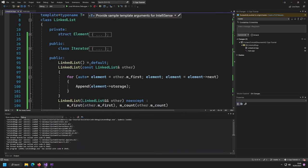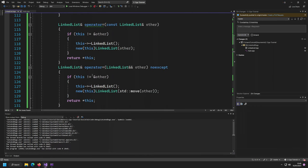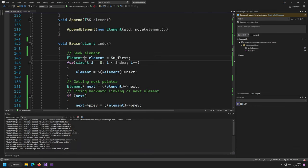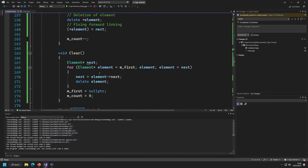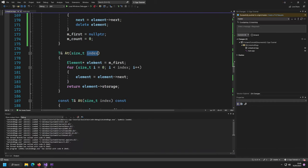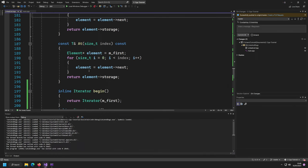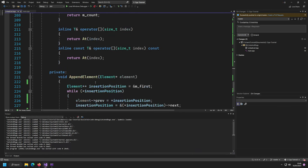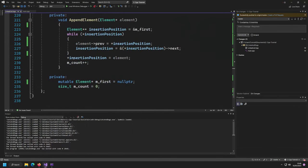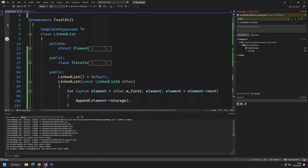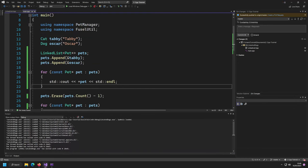The erase function is something I promised to refactor — you could try that yourself. I'm looking for a function that can seek element pointer pointers by index, since both the erase and add functions use them. I think for now I'm quite happy with how our linked list turned out, with iterators, elements, and how they all fit together so you can use them nicely. Thank you for watching, see you in the next video, make sure you like and subscribe, and have a nice day — bye!